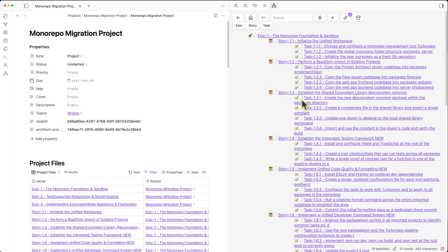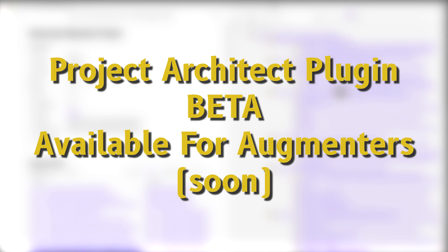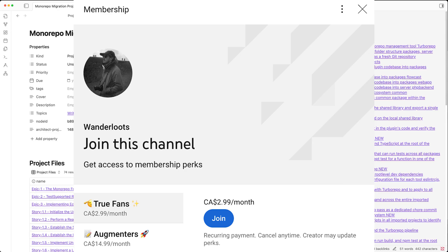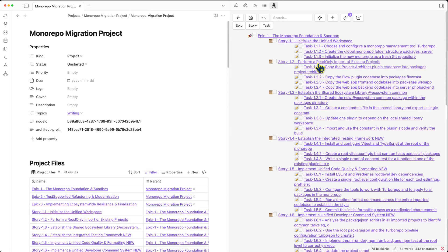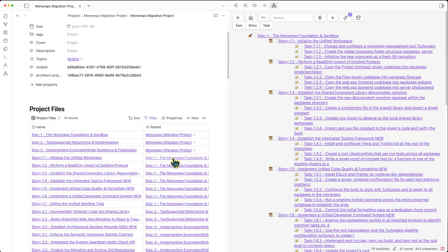I used this system to build out a new plugin called Project Architect, which allowed me to build this side panel that matches the base. I can use this to go through and when I click check, it completes the story and all the subtasks within that story. I'm actually making the Project Architect plugin available to my paying YouTube members — specifically the augmenters tier for now while I'm beta testing to work out a few bugs, then I'll move it up to the true fans tier, and finally make it available for everyone in Obsidian. If you're interested in getting early access to this project ecosystem that directly works with the BASES plugin or with DataView, please consider joining my paid membership at the augmenters tier.